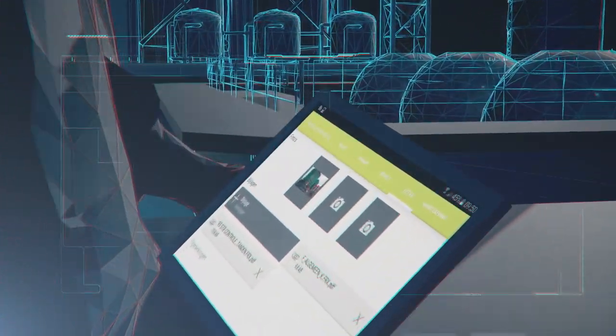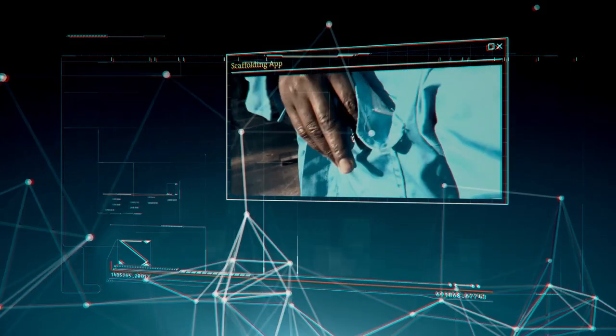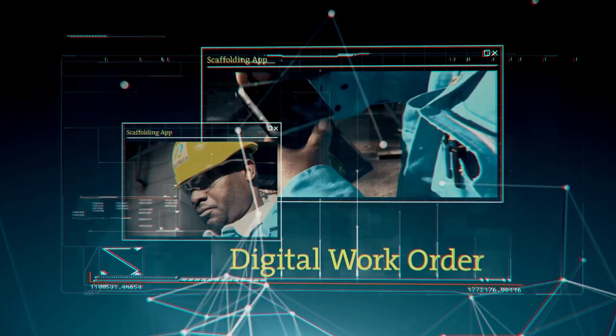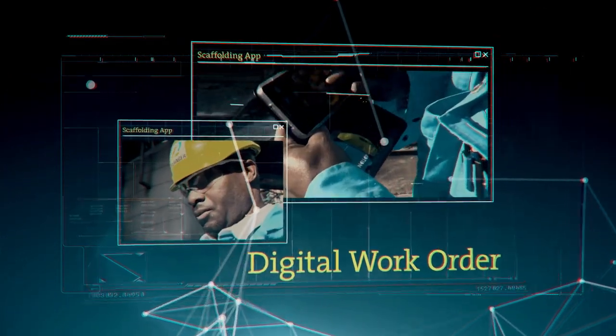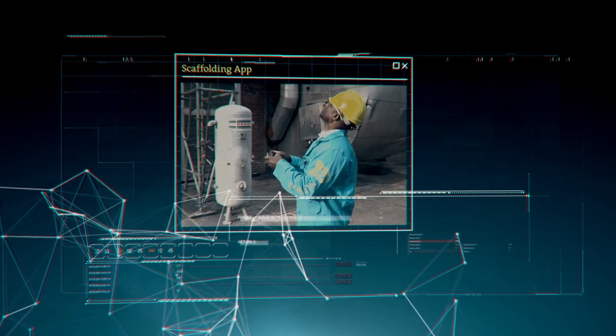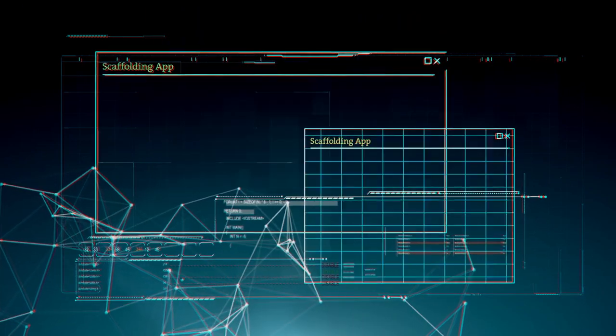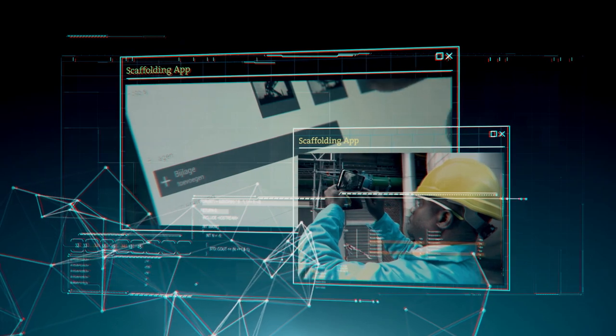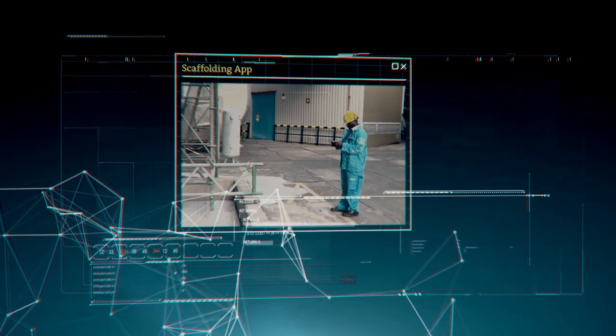The foreman or planner ensures that all data is complete. The data is then made available via a digital work order in the scaffolding app. The foreman supplements this data on site with information such as dimensions, type of scaffolding, and photographs.